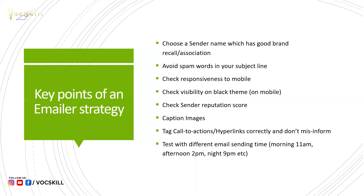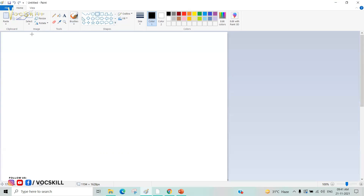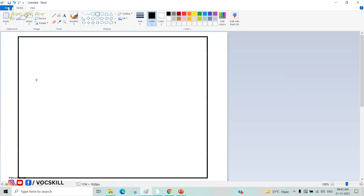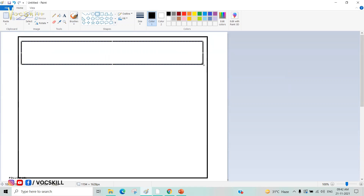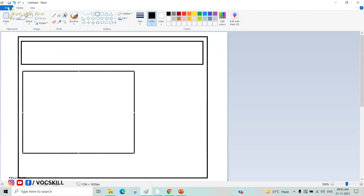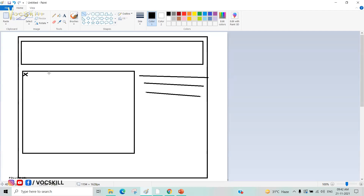Sender reputation score — every time your email is put in spam, you lose points from your sender reputation score, which is out of 100. You can check this score in platforms like Netcore or Mailchimp. Another important point is image captions. If a user is in a poor network area, like traveling on a train, images in the email may not load and just show a broken image icon.